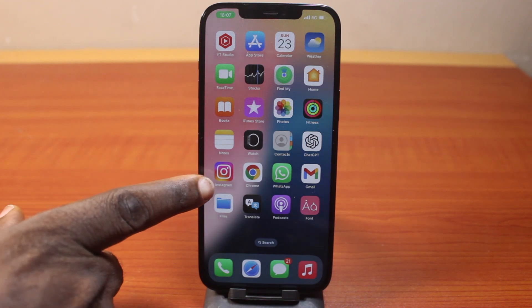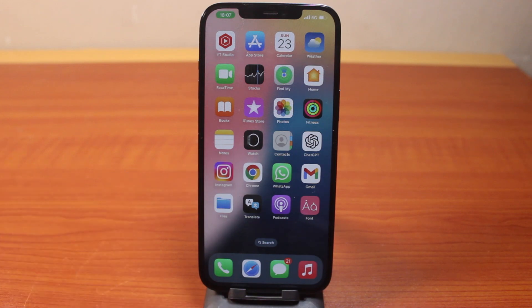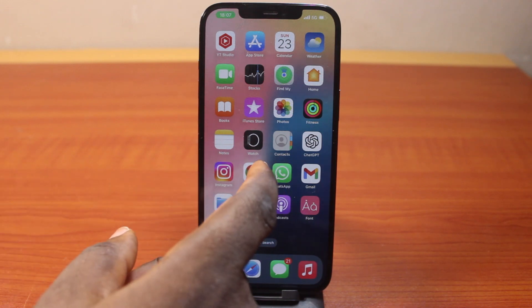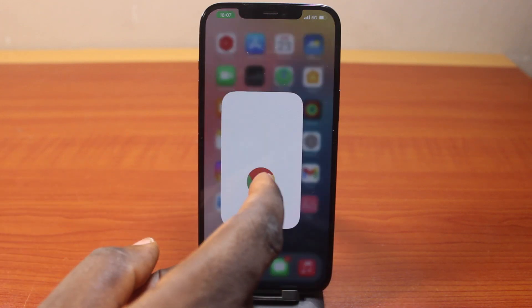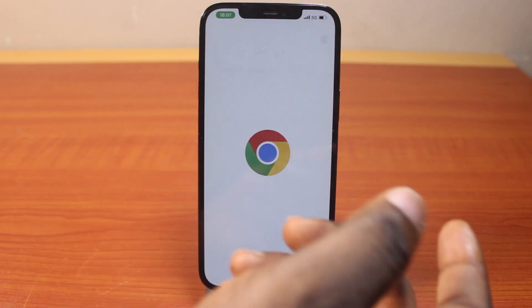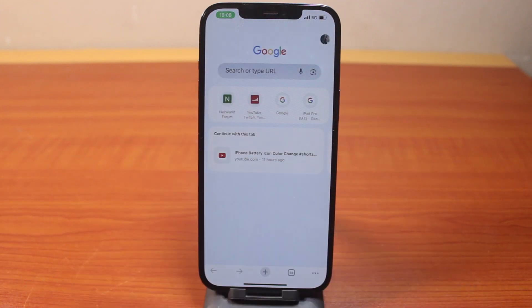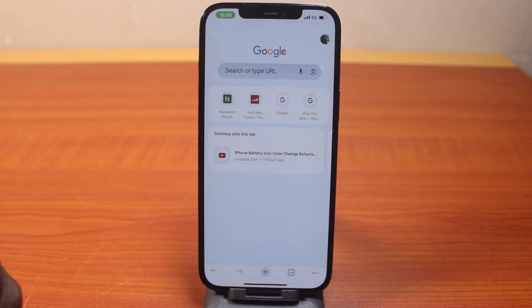Now the first thing to do is go ahead and open the Chrome application on your phone, just like this. Then you may want to open a new tab, or you may choose not to open a new tab.